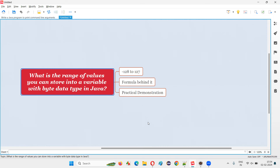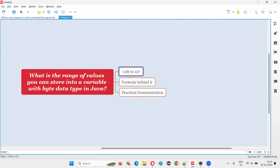Let me answer. The byte data type variable can store a range of values starting from minus 128 to plus 127.